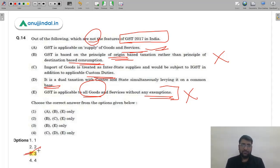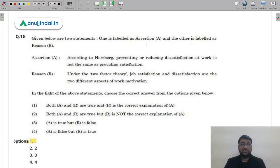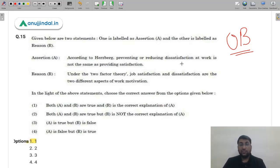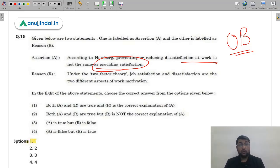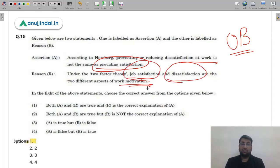Question 15 is an assertion-reason from Organizational Behavior on Herzberg's Two-Factor Theory. Assertion: preventing dissatisfaction is not the same as providing satisfaction. Reason: under the two-factor theory, job satisfaction and dissatisfaction are two different aspects of work motivation. Herzberg separated motivational factors (satisfaction/no satisfaction) from hygiene factors (dissatisfaction/no dissatisfaction). Both statements are correct and the reason correctly explains the assertion. Answer is option 1 (A).